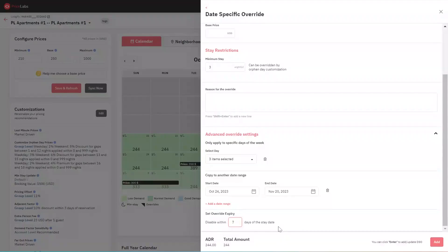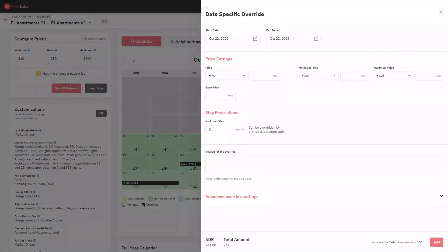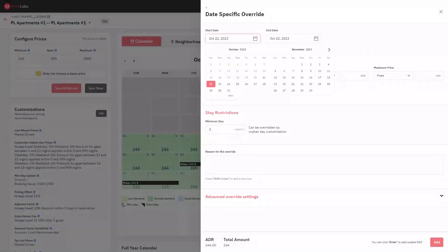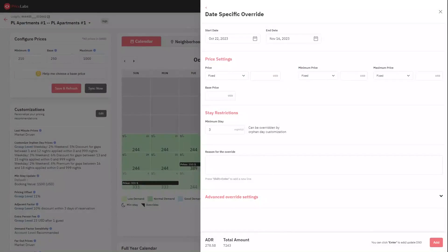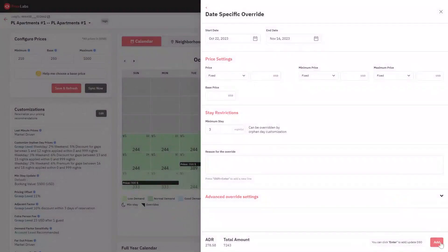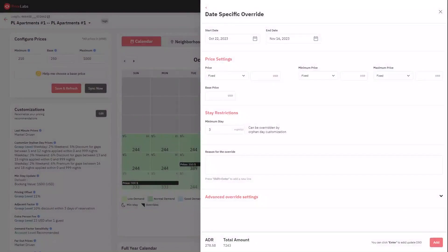Once you select a date range, you can check the ADR for the date range and the total amount of pricing for those dates at the bottom of the date-specific override window. You can then click the Enter or Add button to add or update the date-specific override.